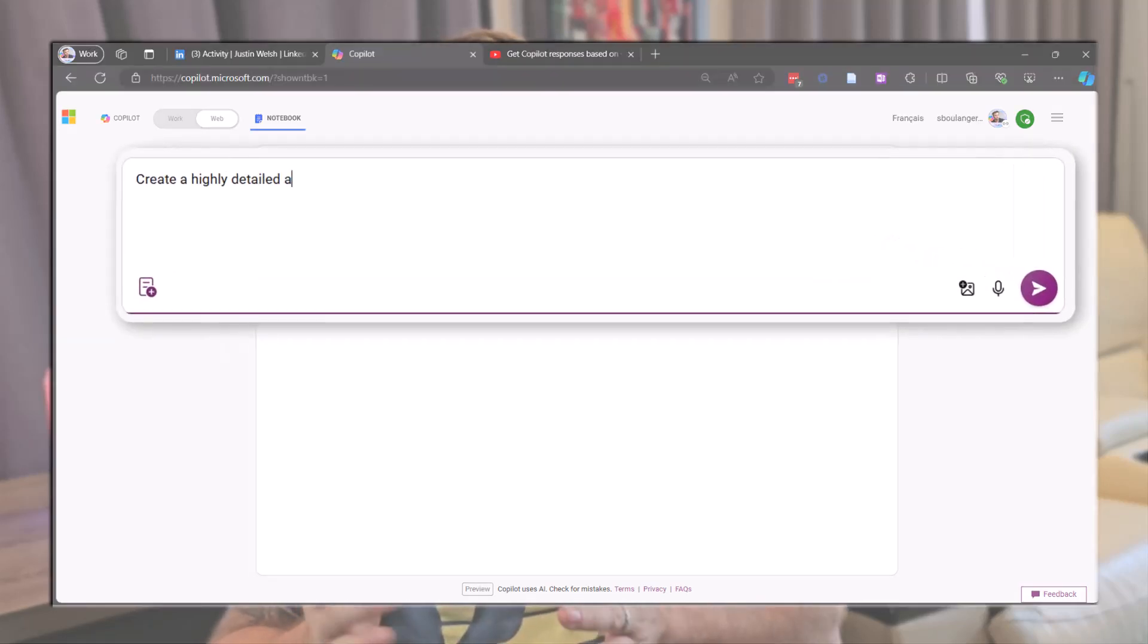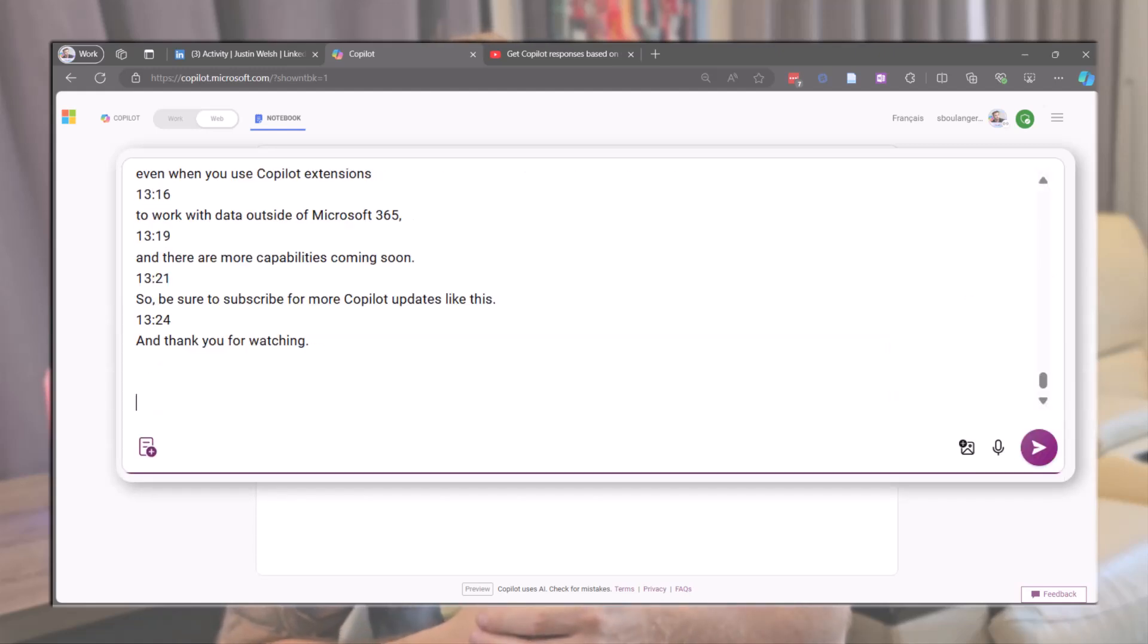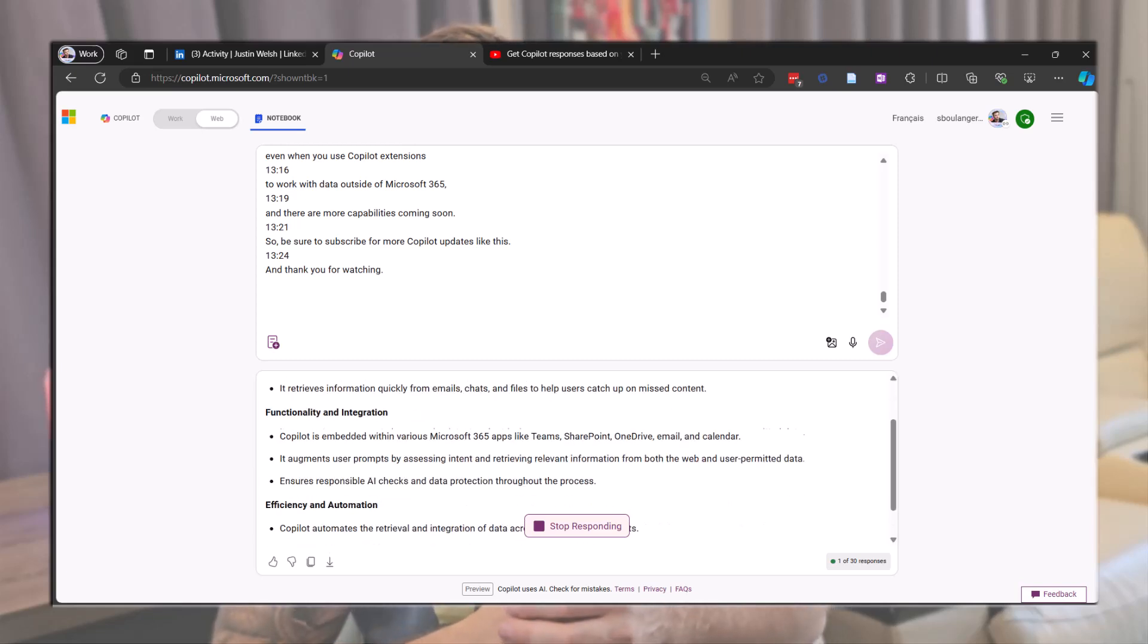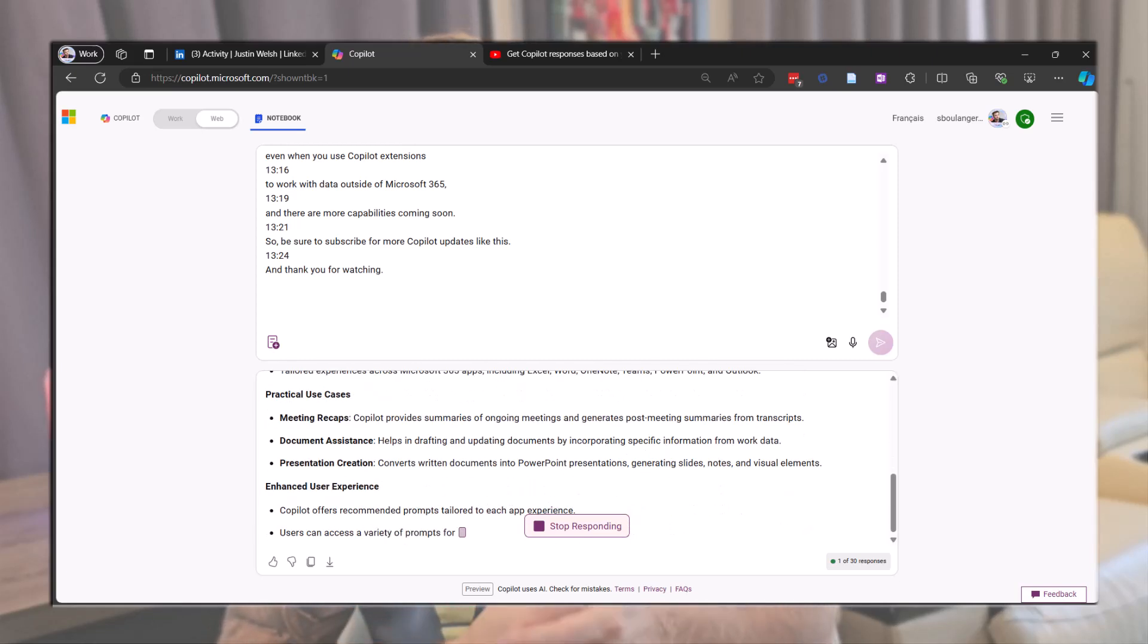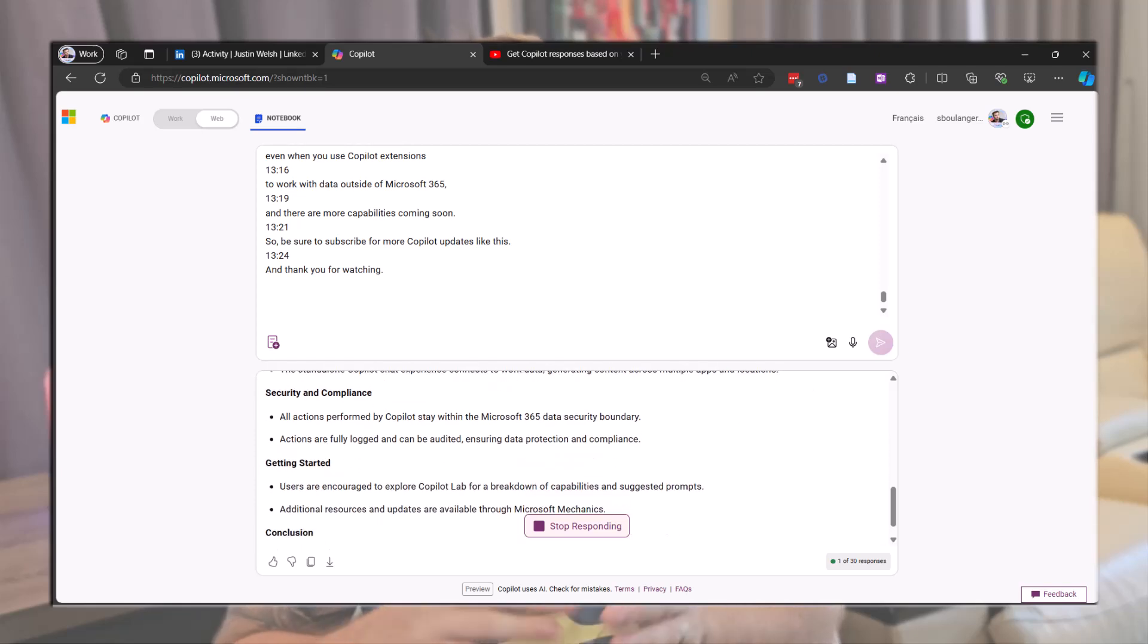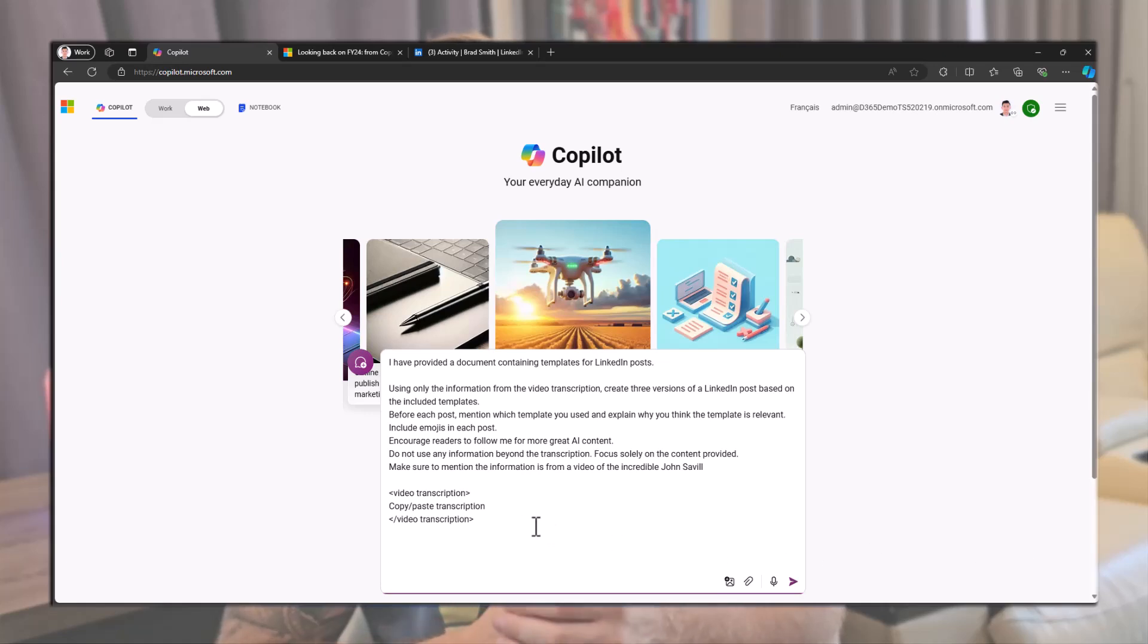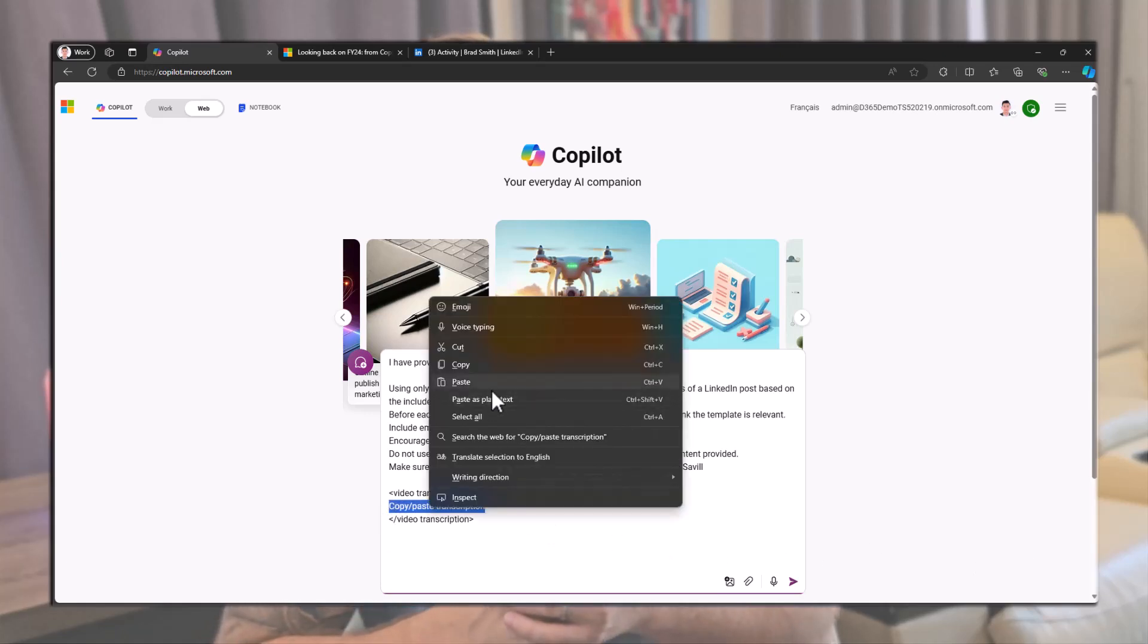Simply type this prompt: Create a highly detailed abstract from this transcript. Then copy-paste the transcript. Finally, we'll use a slightly modified version of our first prompt. Instead of referring to the current page, we specify the information that comes from a video transcript and make sure to mention that it's from a YouTube video to credit the author.